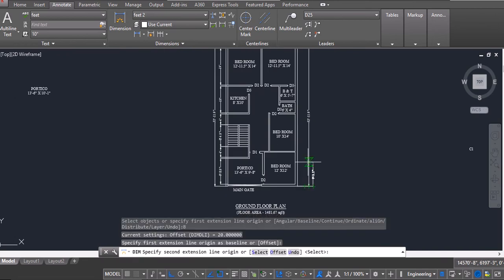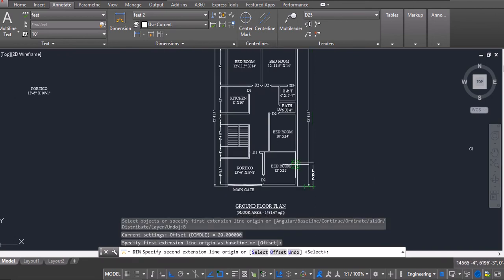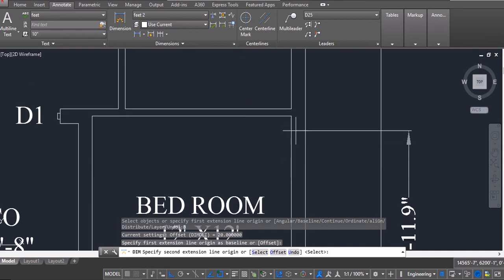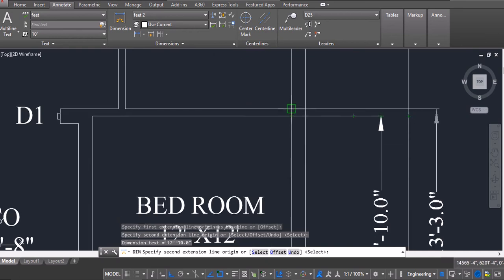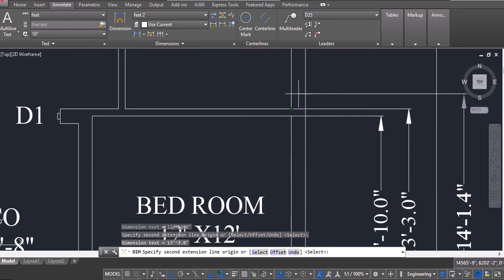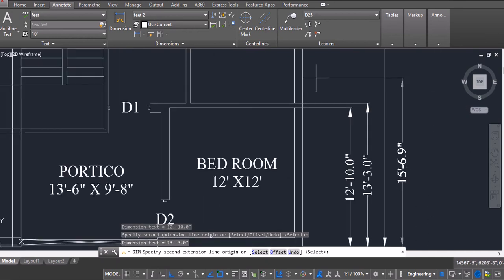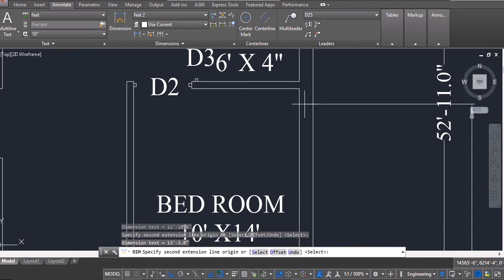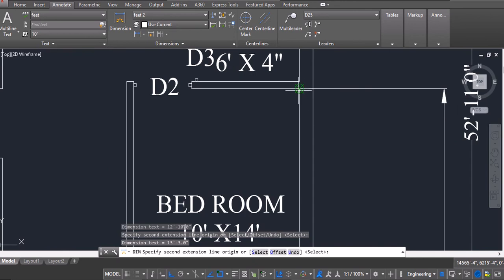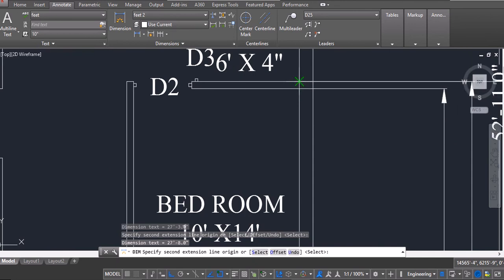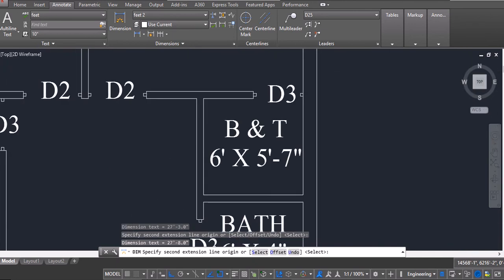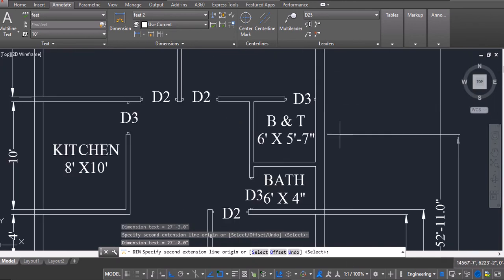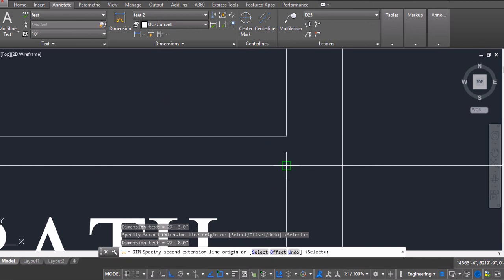I will select this reference line as the baseline. Now I can take the dimensions, sorry the distances, of this point with respect to the baseline.